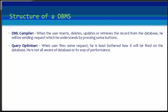But whatever be the request, it should be efficient enough to fetch, insert, update, or delete the data from the database. The query optimizer decides the best way to execute the user request which is received from the DML compiler.